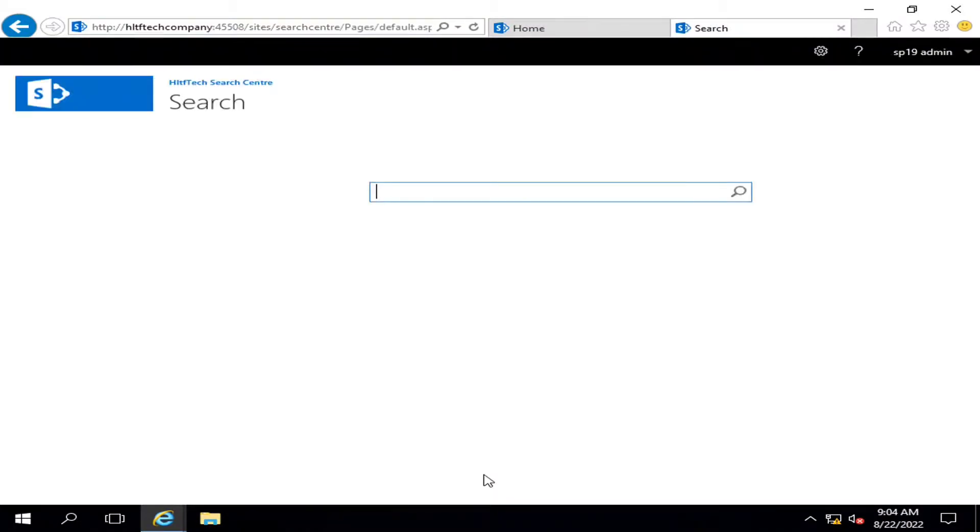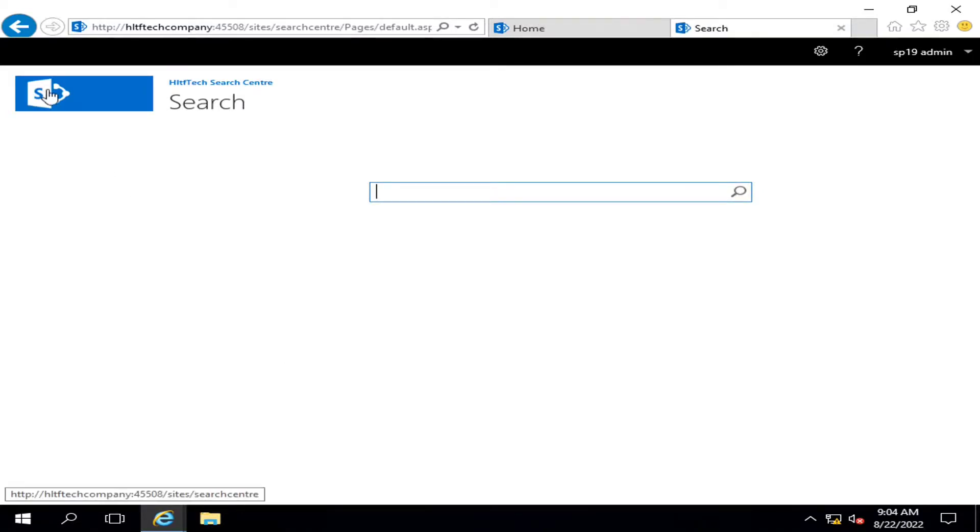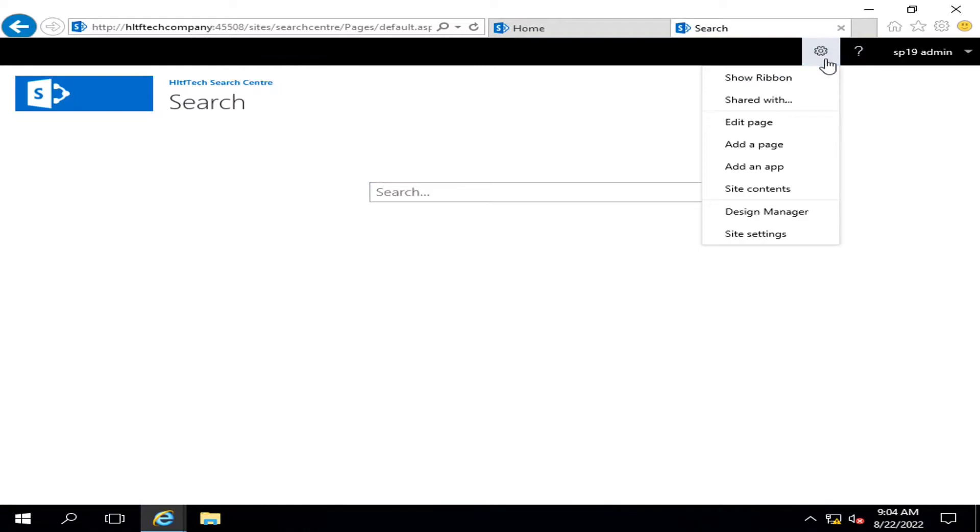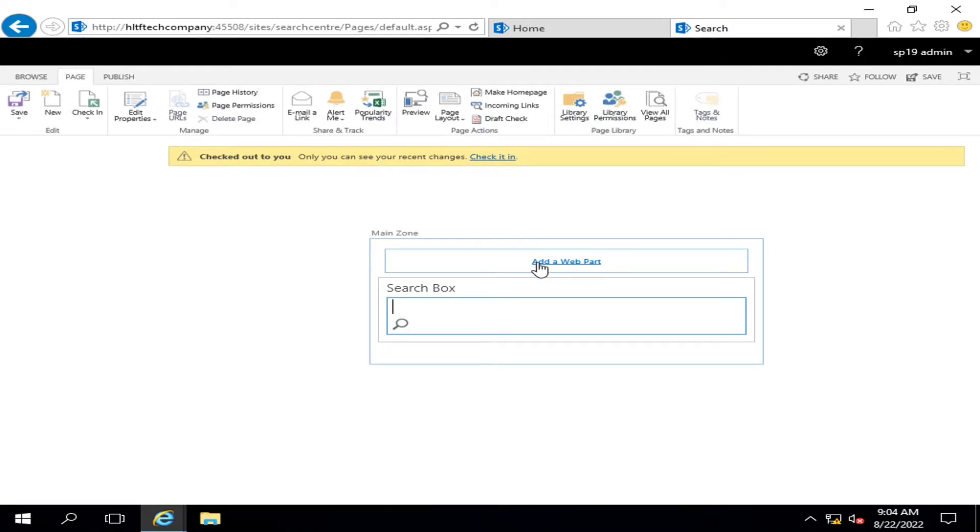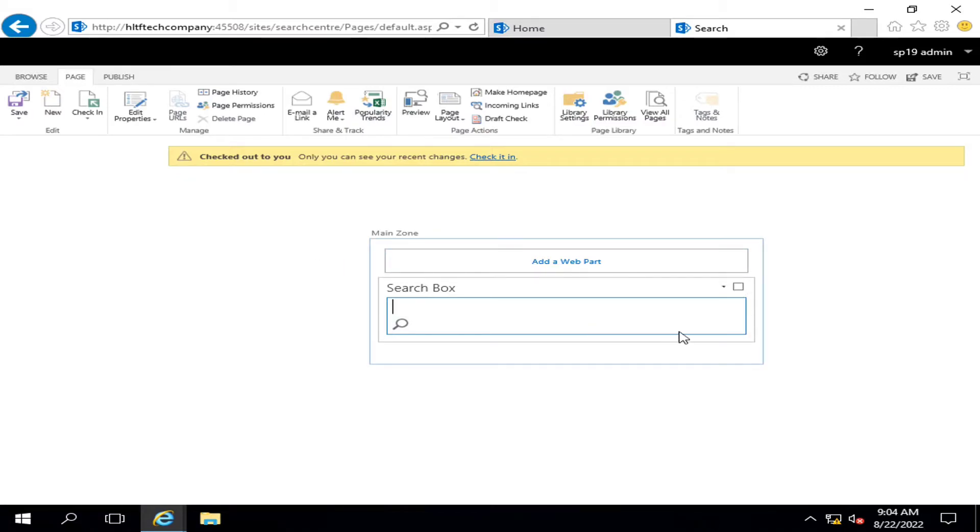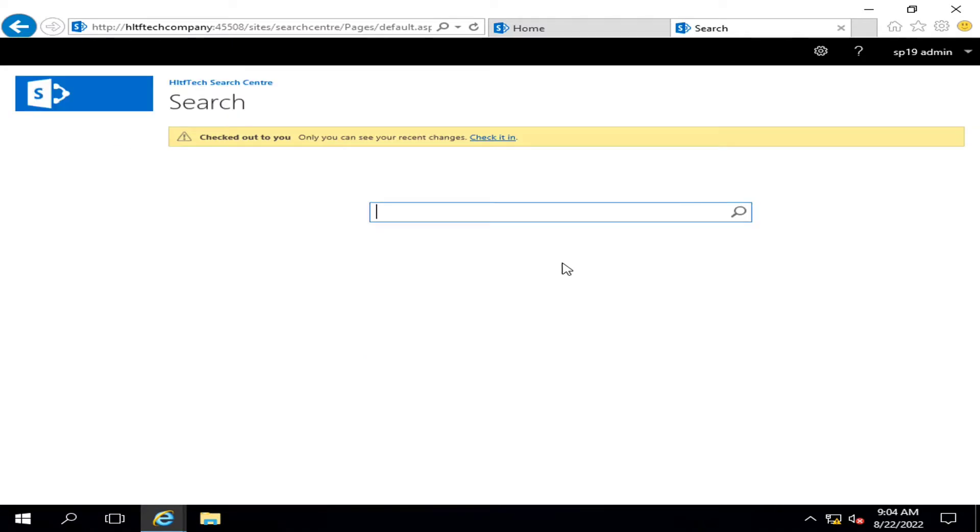So this is the search center. You can modify this page, I'm not going into details but I'm just telling you an idea. You can add a web part here, you can add anything else, you can also change some navigation links. This is the search page.